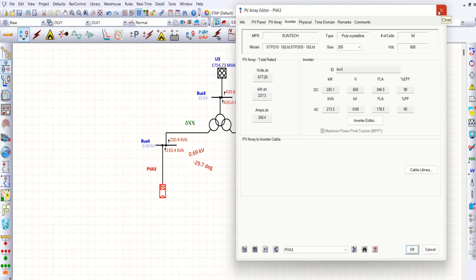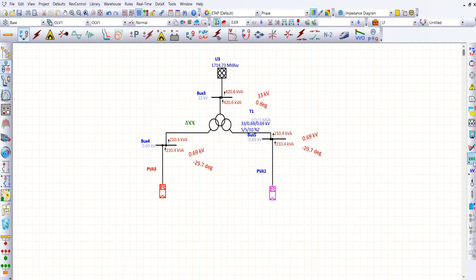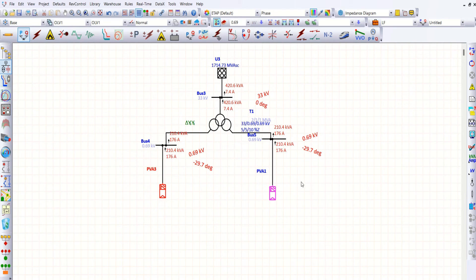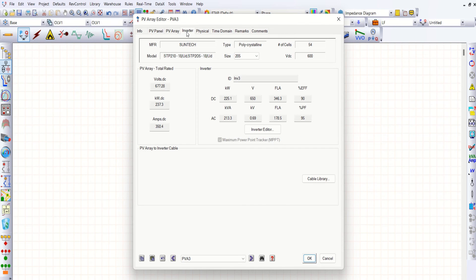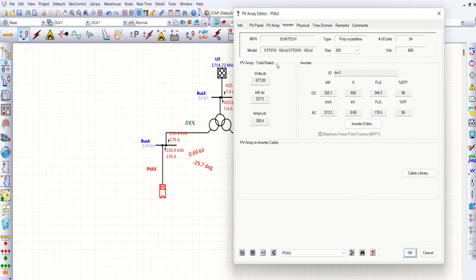What about the current? Let me check the current also. It shows 176 amps. Let me open one of the PV arrays and check — 176 amps here, approximately 178 amps. This is what is coming out of this PV array.